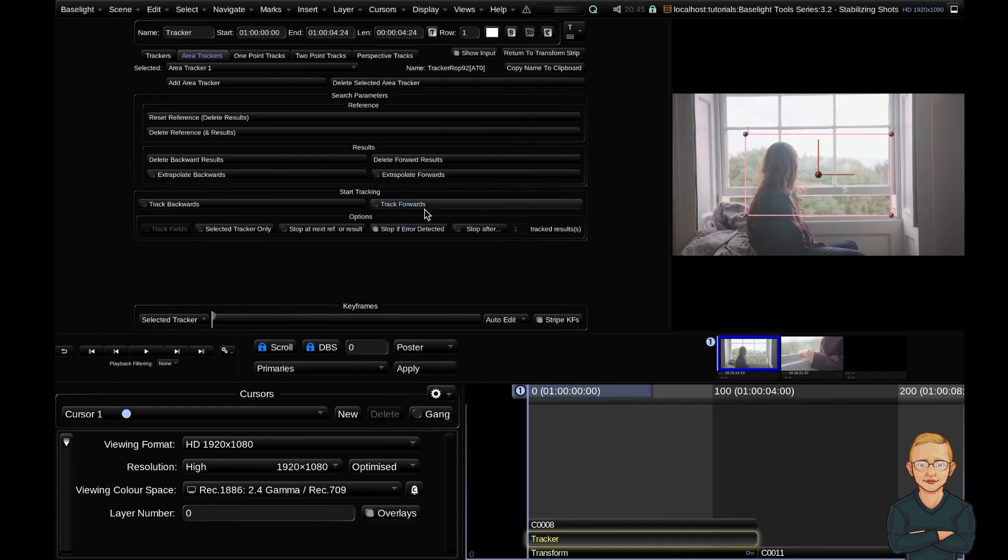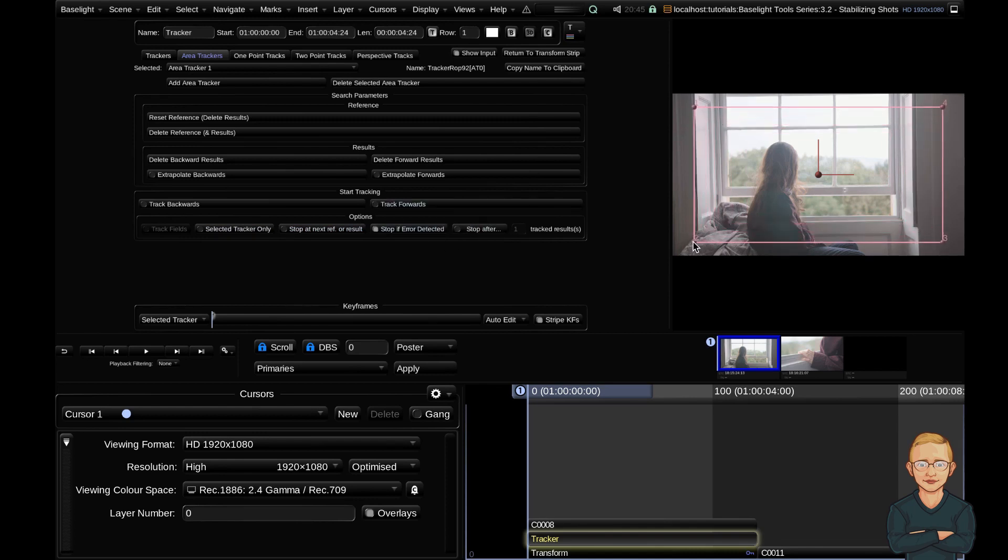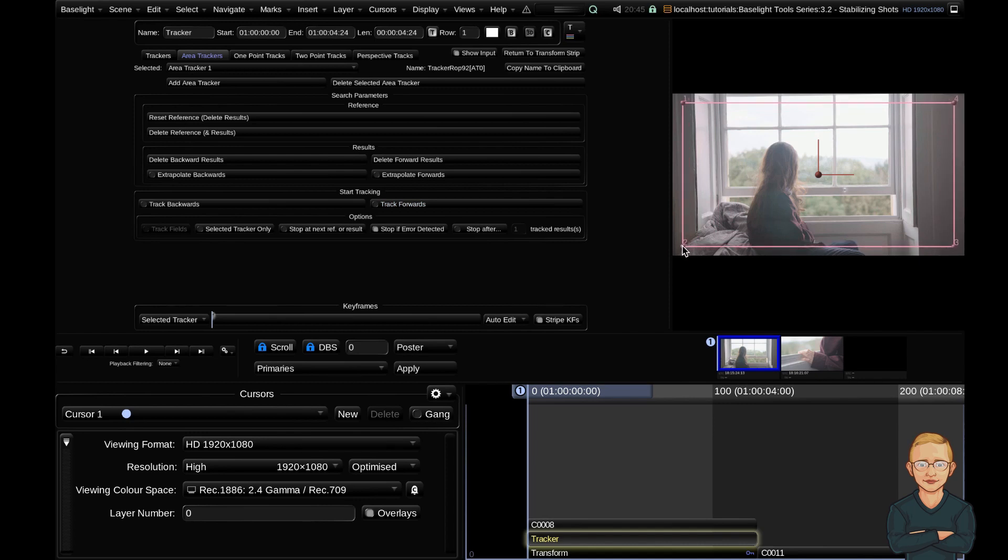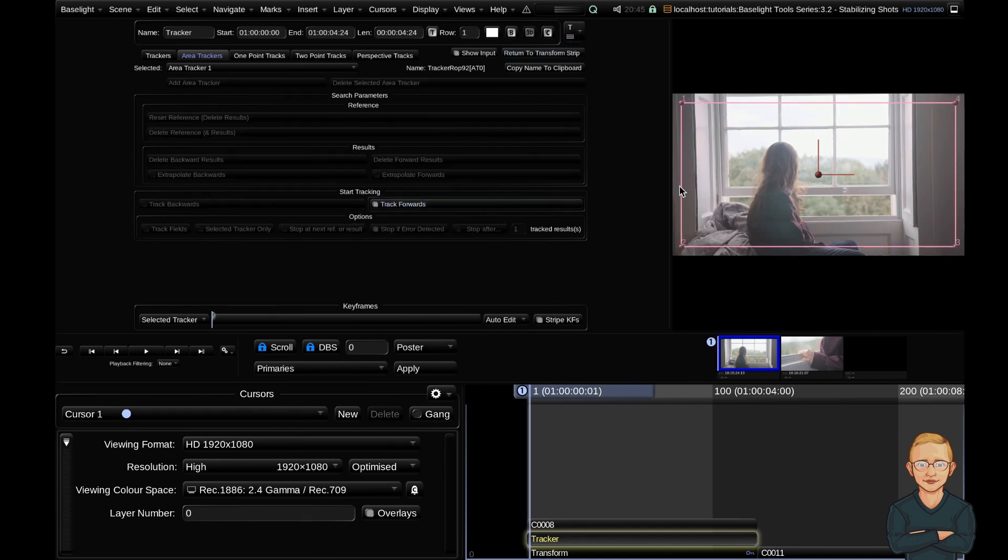But for now, I'm just going to go ahead and shift my area tracker to incorporate the entire picture, pretty much, and I'm going to go ahead and hit track forwards.